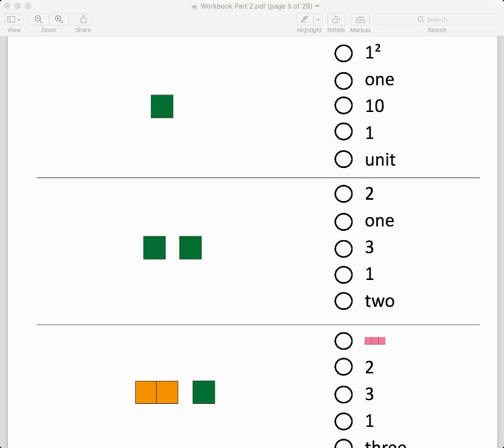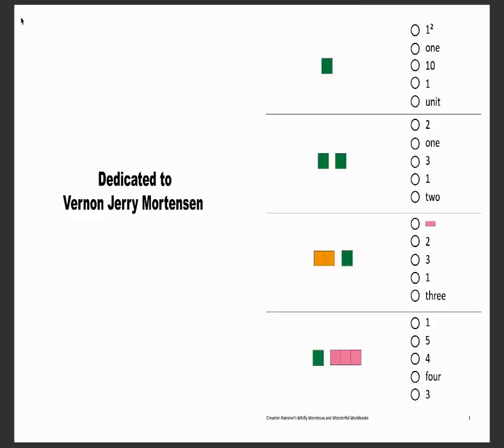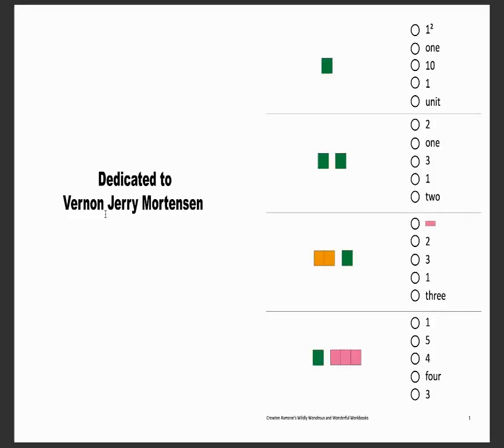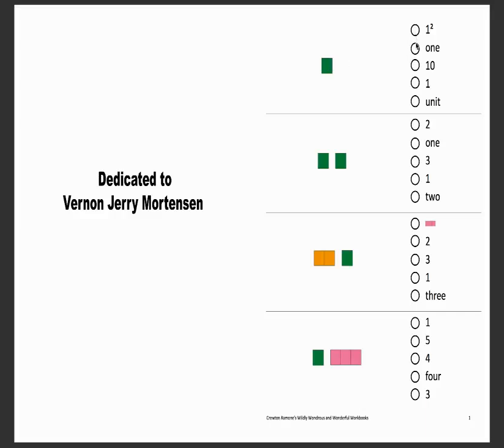Okay, the wildly wonderful workbook is basically done. Let's make this full screen. It's dedicated to Vernon. The first one, obviously one, and we had some foolish person trying to say one times one is two. One times one is clearly one, and notice you have multiple choices here: one squared, one... that's not a ten, one unit.